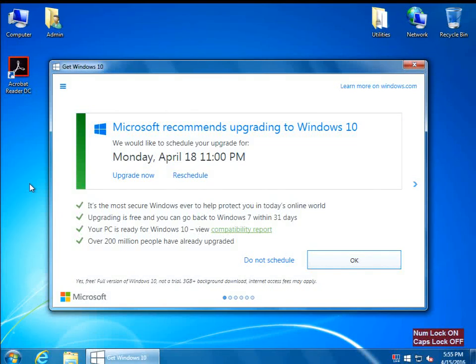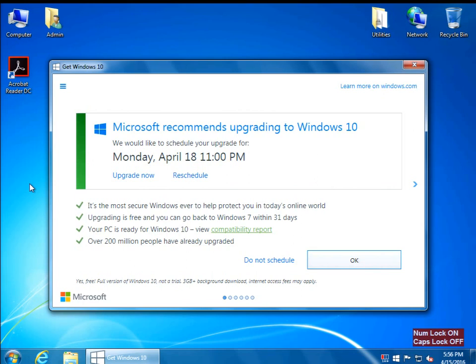Hello everybody, this is Abraham with Norshore Computer Services. What I'd like to show you today is how to remove Windows 10 and stop it from automatically installing. Microsoft is being very bullish about putting out Windows 10, and even if you uninstall some updates that were recommended in the past, most of the time the Windows 10 update comes back and starts bugging you that you need to install it.